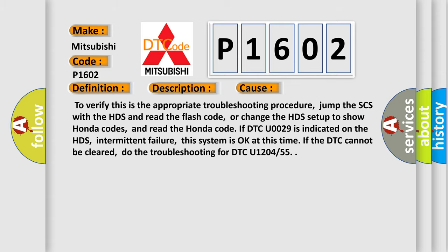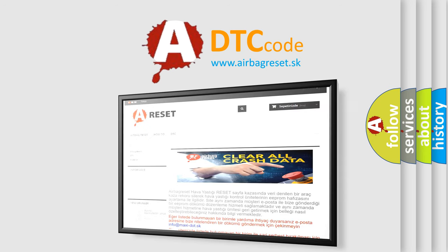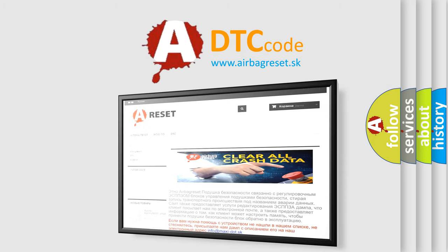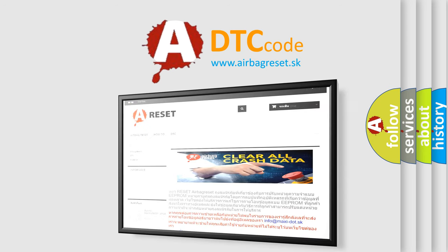The Airbag Reset website aims to provide information in 52 languages. Thank you for your attention and stay tuned for the next video.